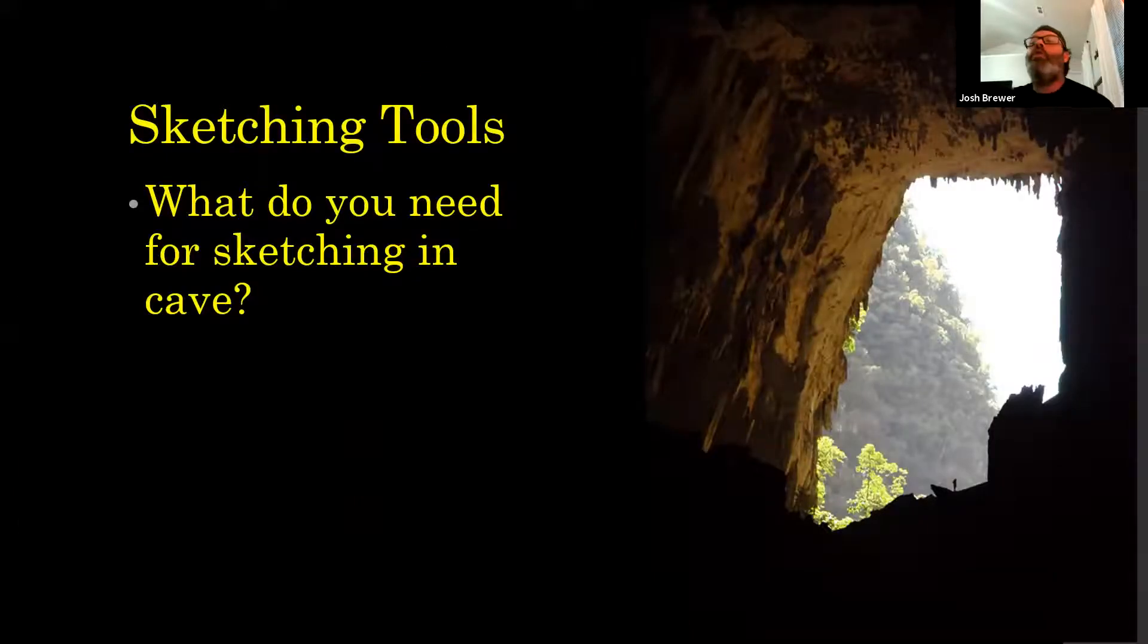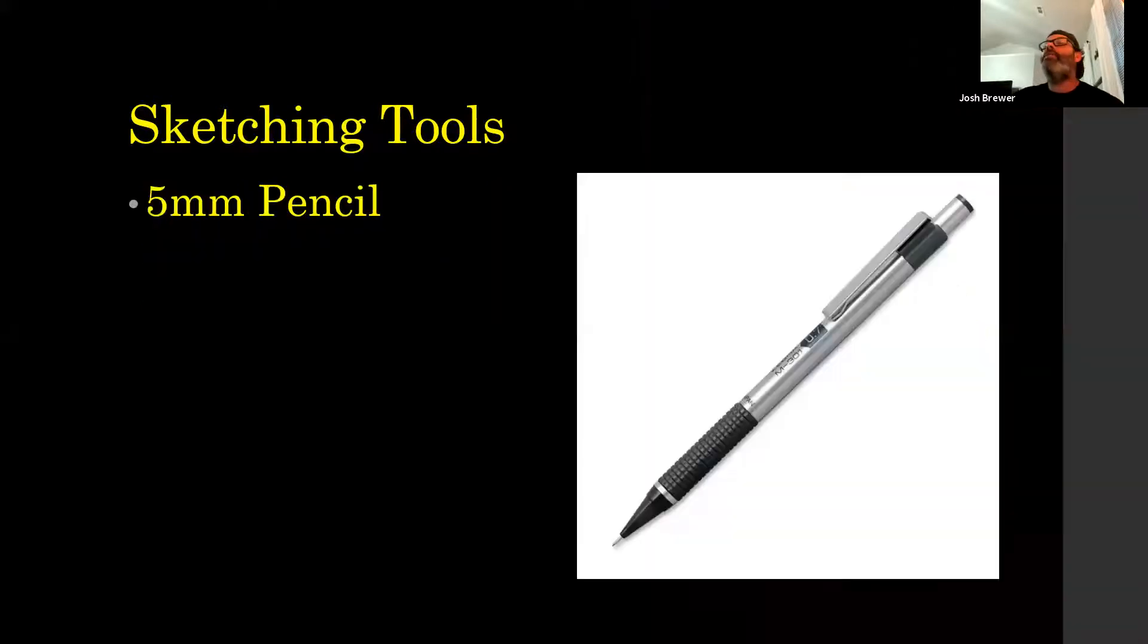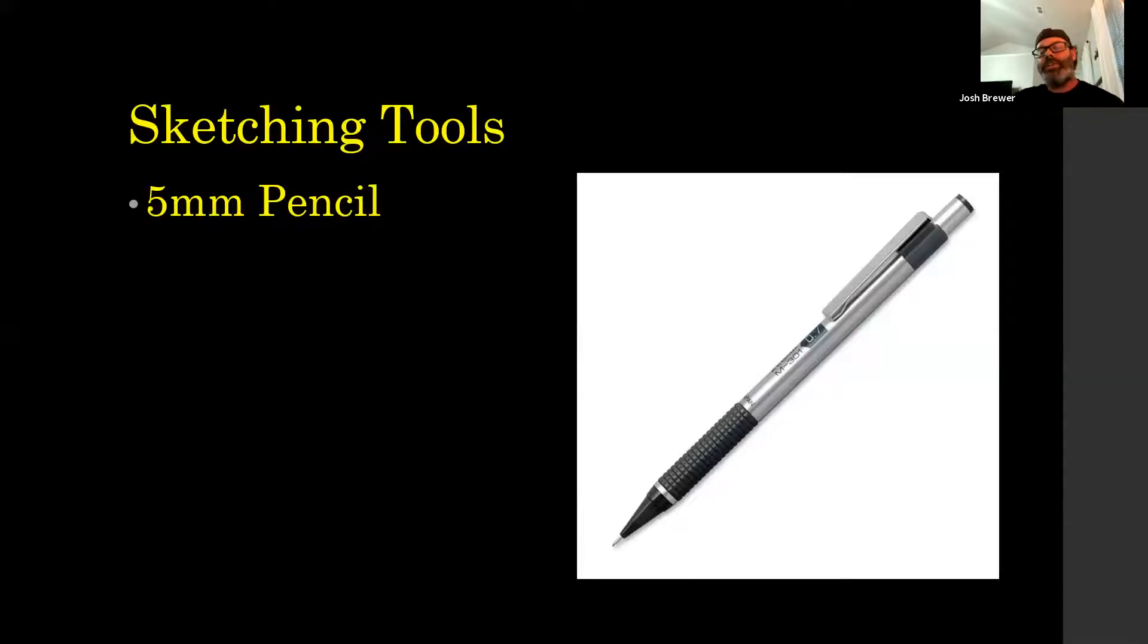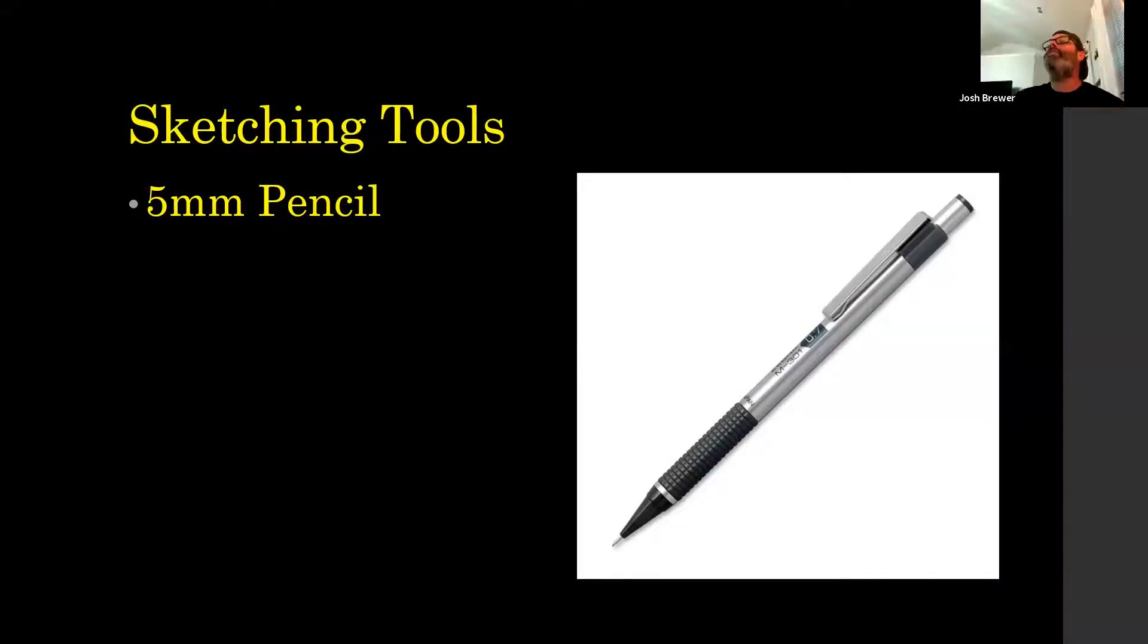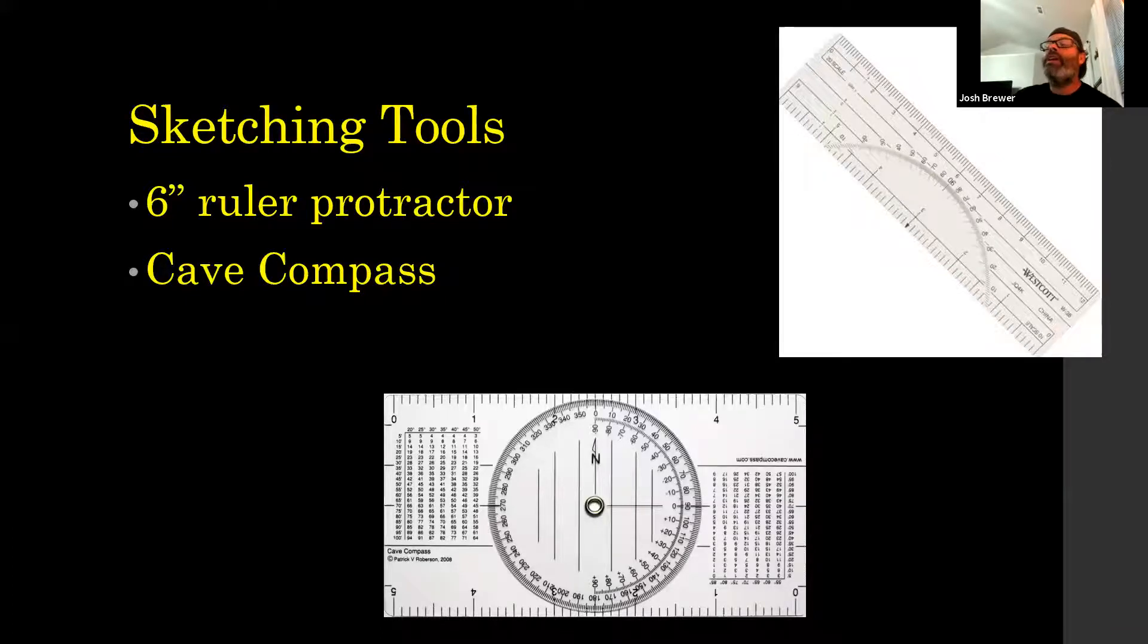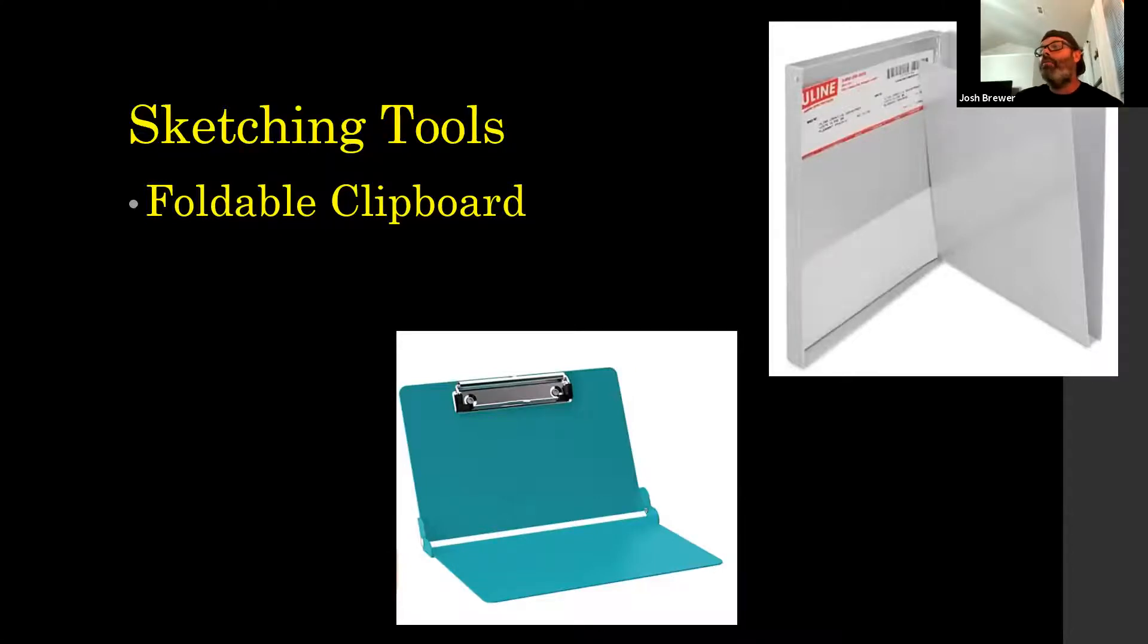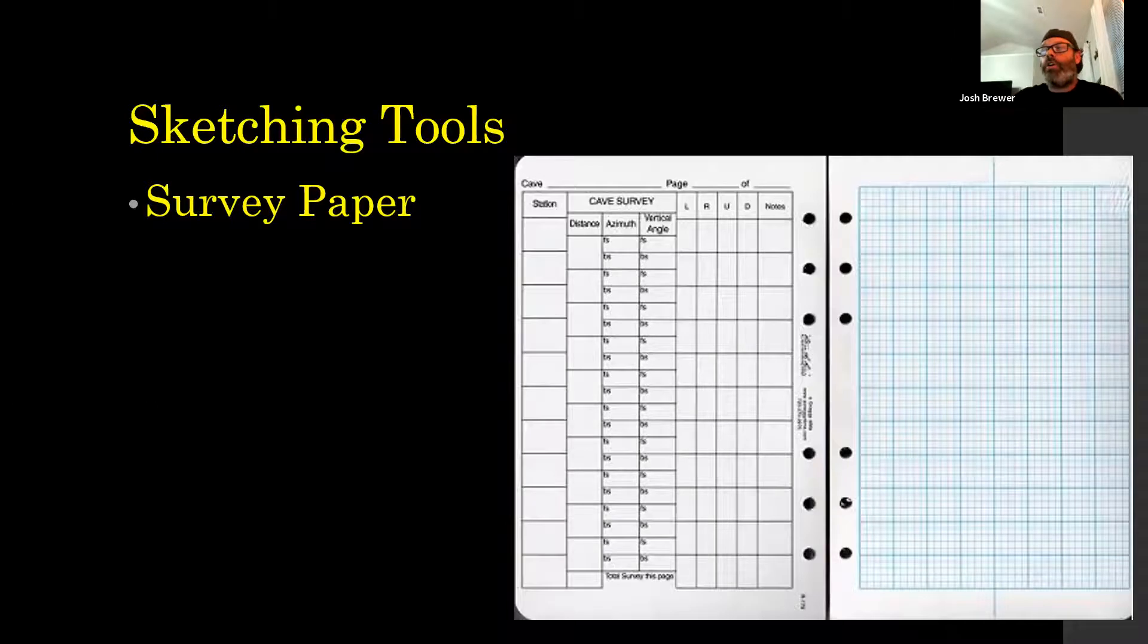For actually sketching drawing in the cave, Ben Miller went over a few of these things, but you want a good pencil. Most people prefer a 5mm these days. 7mm is a little thick, but you can use that. I know some people use a 3mm. Those things are way too fragile for me. You can use the ruler with a protractor there or the cave compass, which is awfully popular. A clipboard, I like the foldable kind. And then, of course, standard survey paper to collect your data and to draw on.